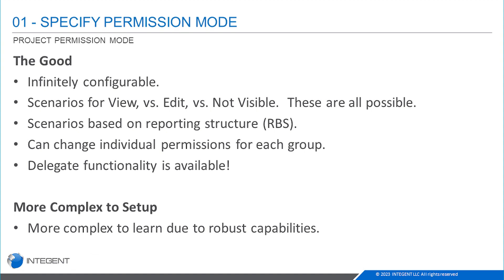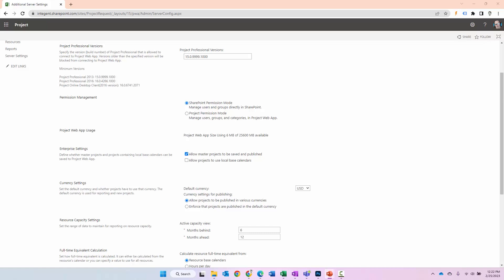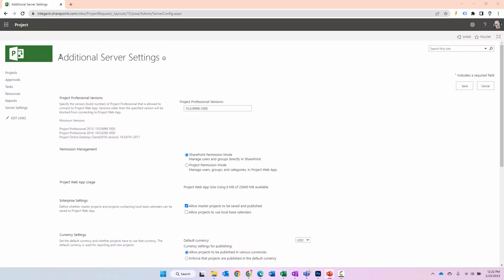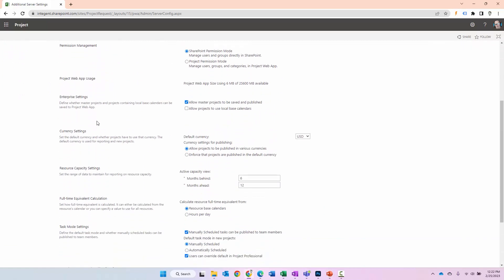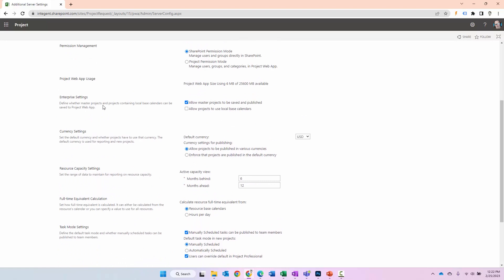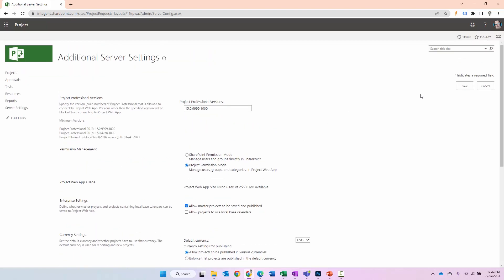So how do you switch the modes? Well pretty simple stuff. You can see that I am in additional service settings right here right now. And all I have to do here is change the permission management from SharePoint permission mode to project permission mode, or if I'm in project I switch the radio button from project to SharePoint. When I do that I click save and that will go ahead and change the permission mode in the system. And that's pretty simple stuff.